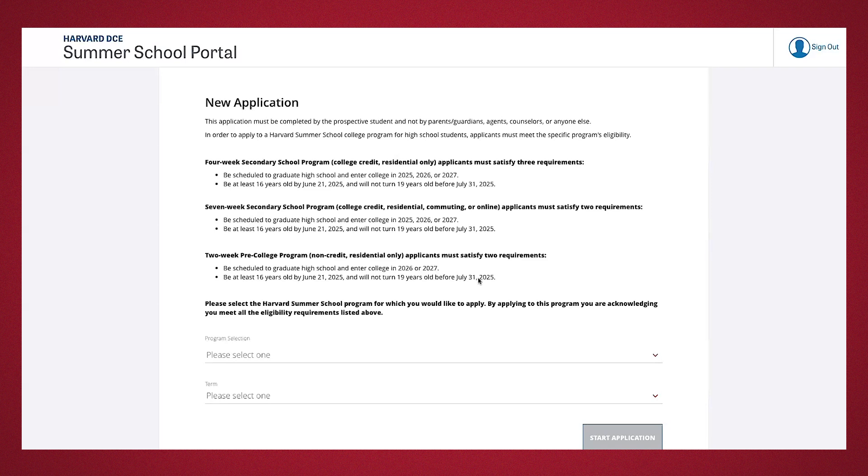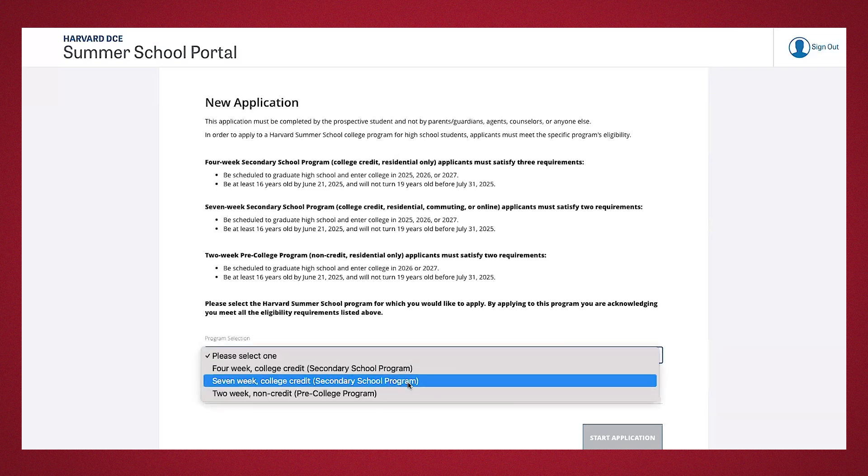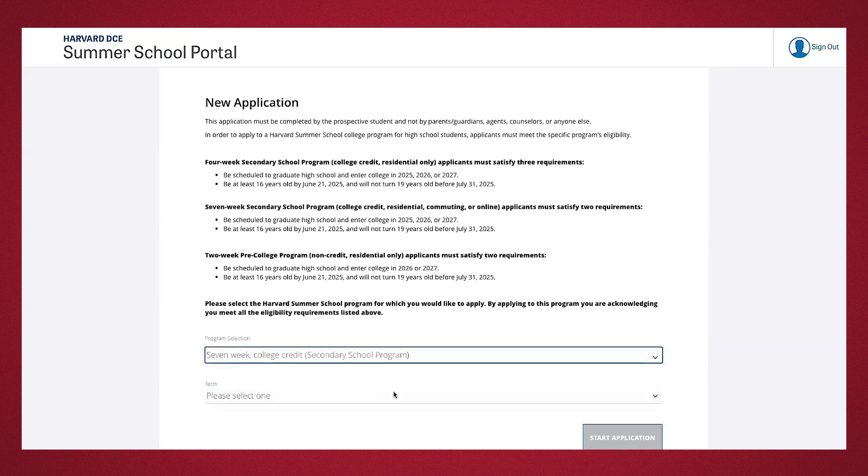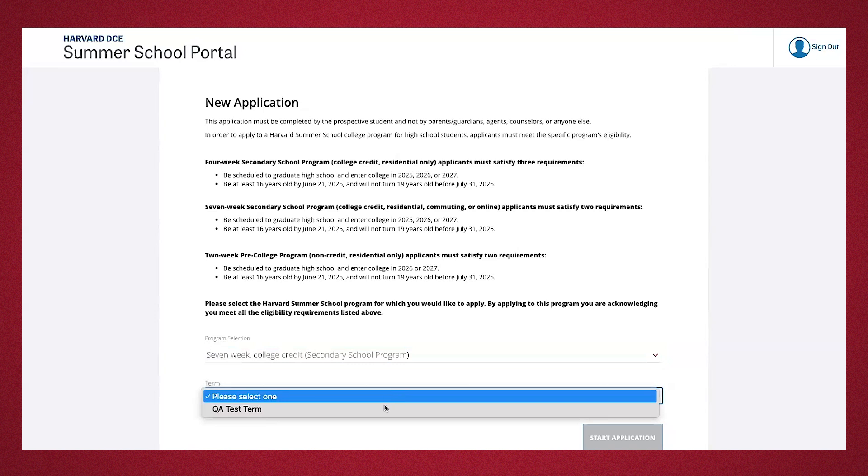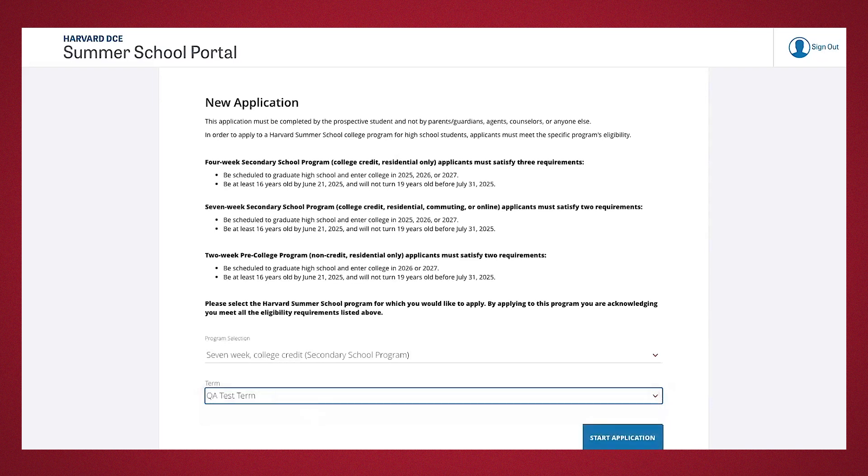We also have the Harvard Pre-College Program, a non-credit two-week residential program where you can take a college-level course and engage in various co-curricular activities. Please read the program in detail, including graduation and age requirements. You have to be 16 by the first day of the summer school and not turn 19 before July 31st. The Harvard Summer School has strict requirements for all applicants must satisfy to be eligible for admissions. No exceptions are made. Once you thoroughly read through the new application detail, you'll select the program you'll be applying to and the term. For this demonstration, I'll be selecting the seven-week program, college credit, and the term says QA test term, but when applying should read summer of 2025. You can then start the application.